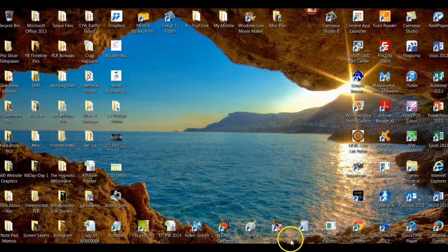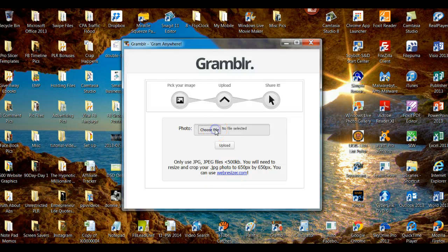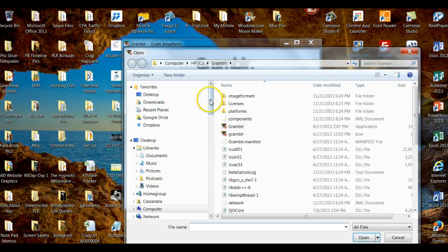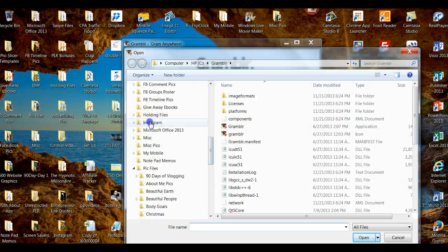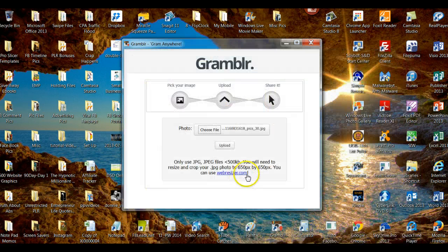So now he's in my Instagram folder and he's ready to go on Instagram. Let's close this, and let's go to Grambler. Pull it back up. Now we're going to choose our file. Let's go to Instagram, open that up, and we're going to choose this guy, open him up. There he is, and we're going to click Upload.